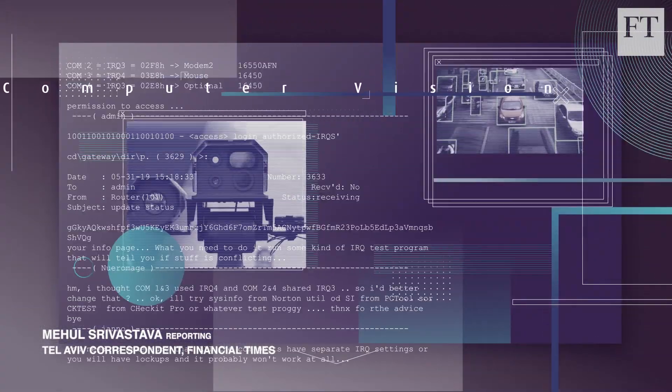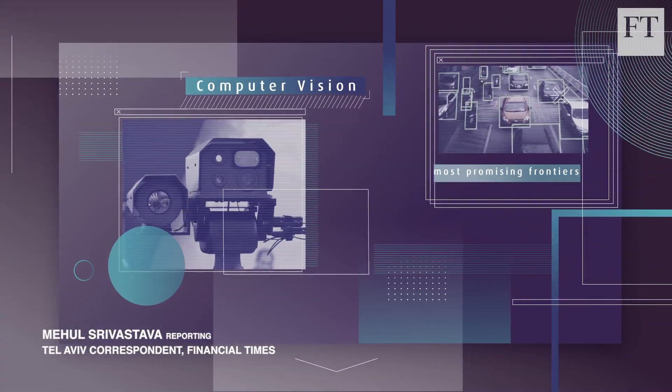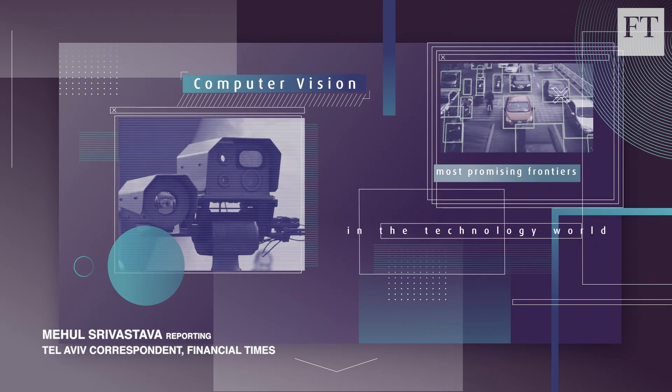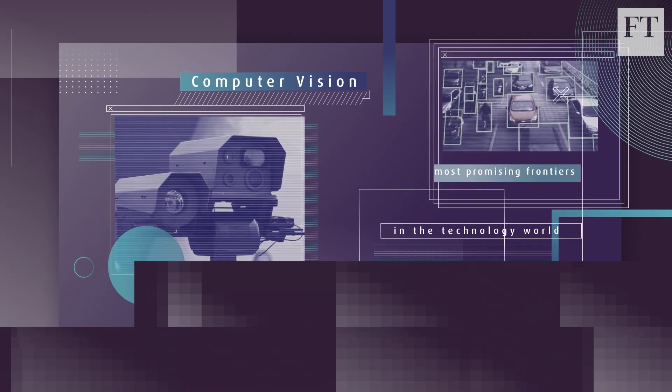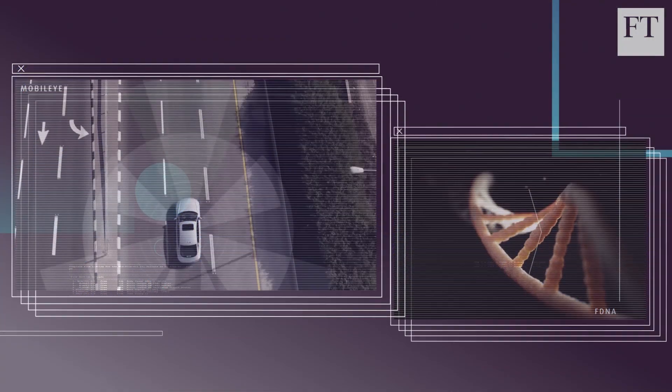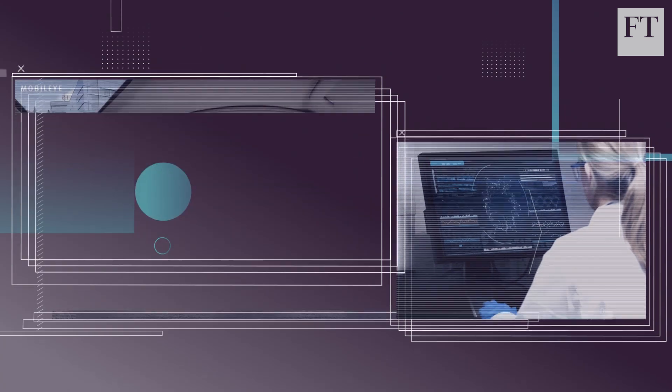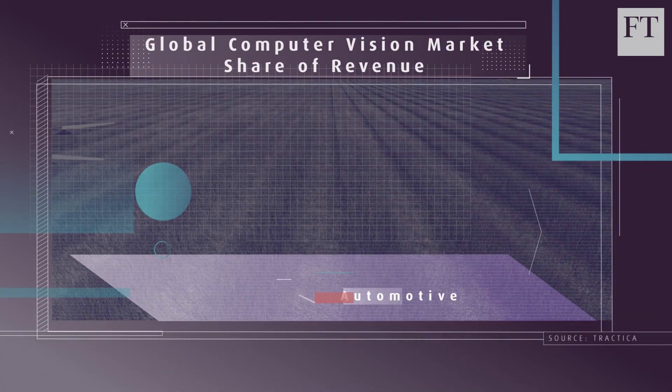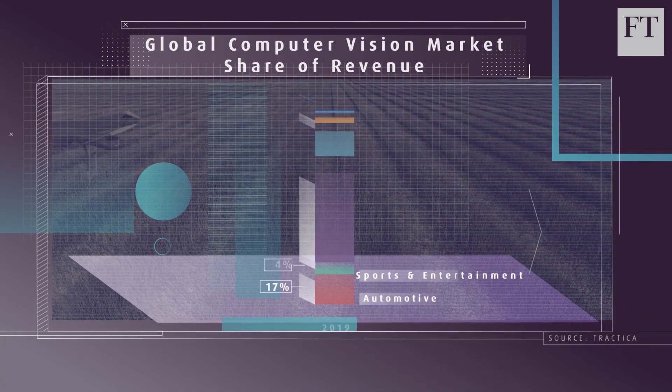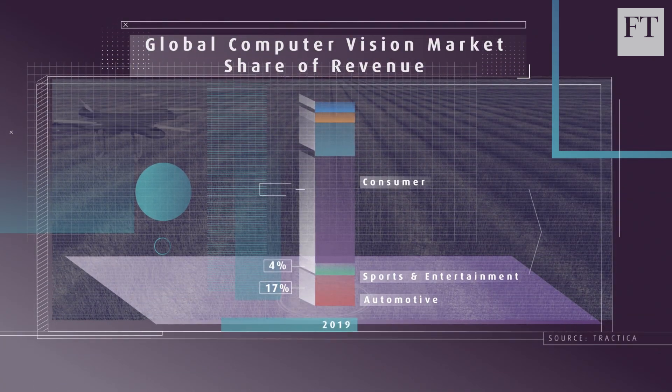Computer Vision is one of the most promising frontiers in the technology world. It covers applications across dozens of industries, ranging from agriculture to medicine, self-driving cars, and even shopping.